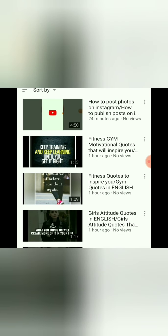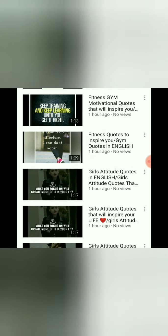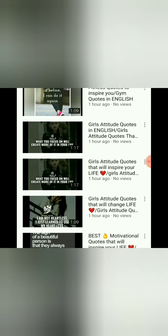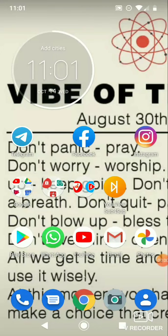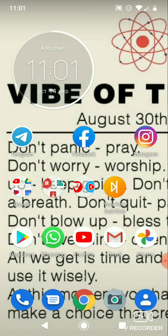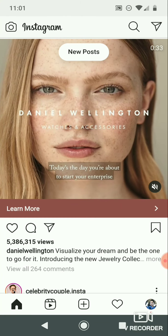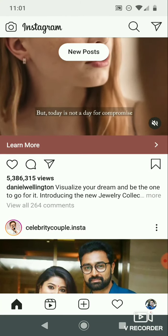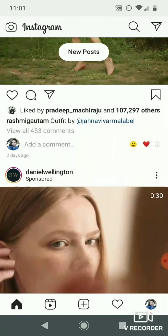First, you can post on your Instagram account, and it will post automatically to your social media accounts like Facebook, Twitter, Tumblr, and all of these accounts automatically.